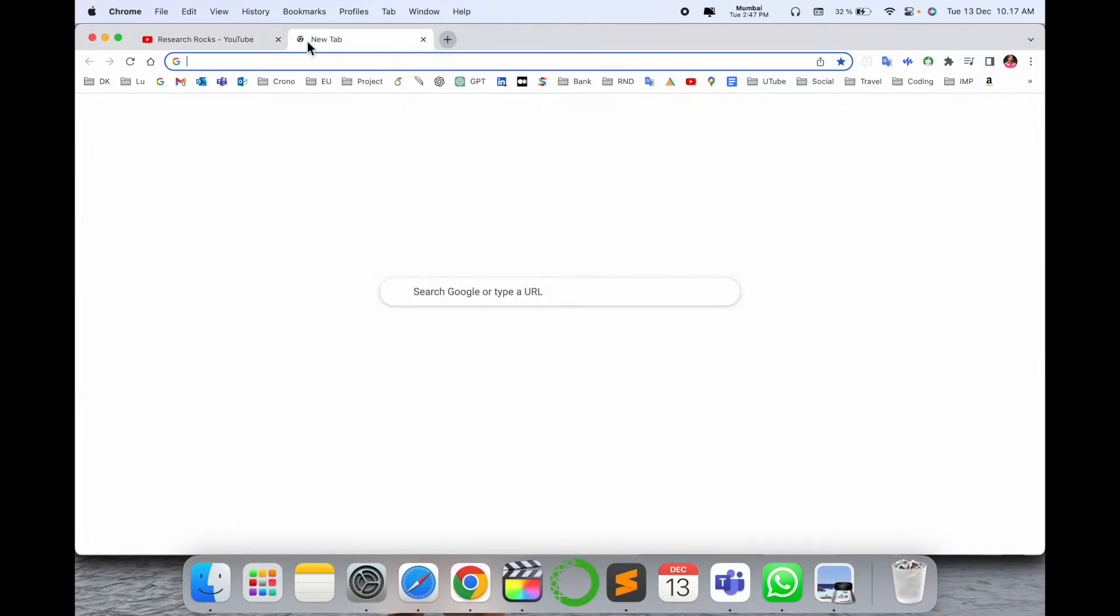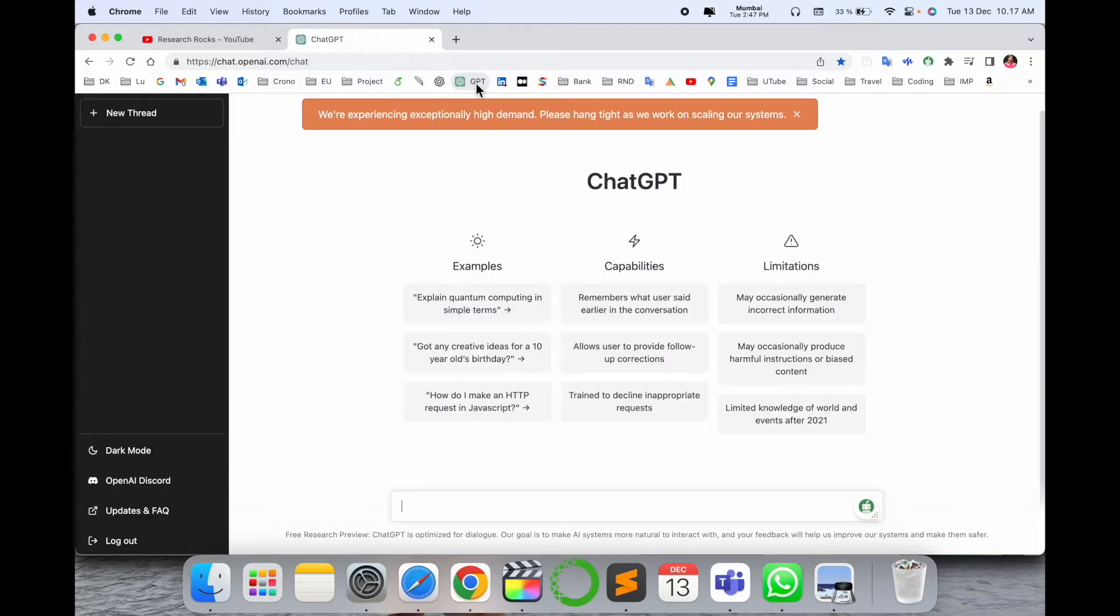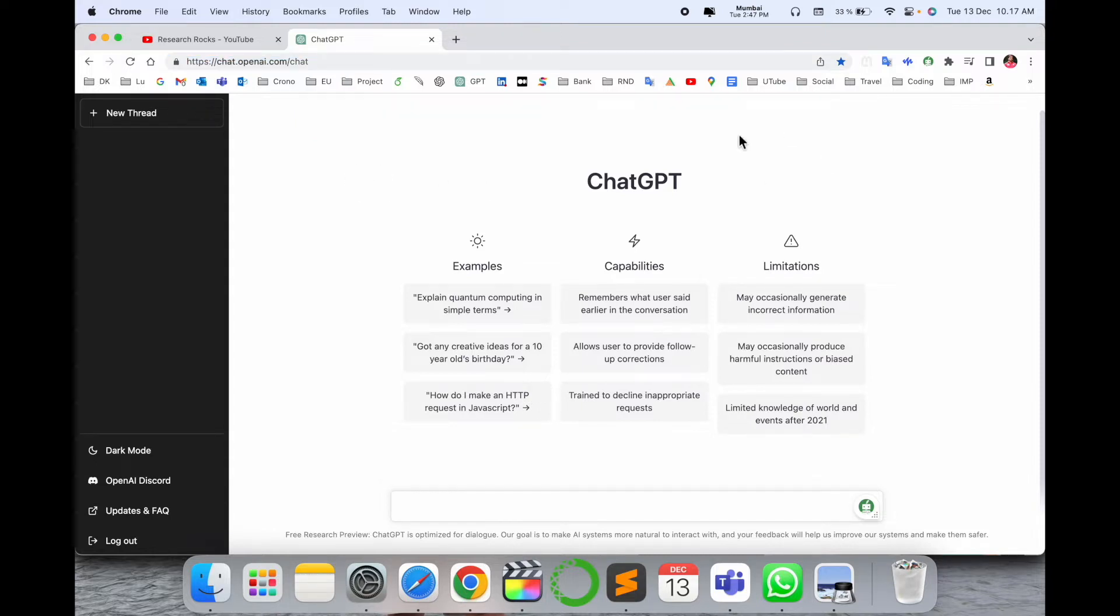Our YouTube channel Research Rock. So simply open here a new tab. I already put this link in the video description, chat.openai.com. Look at this, I already made several videos of this particular framework.